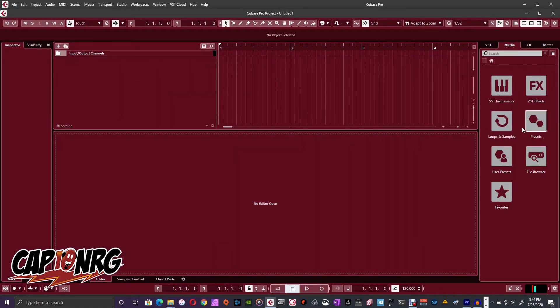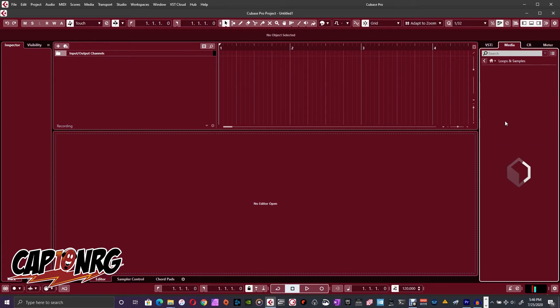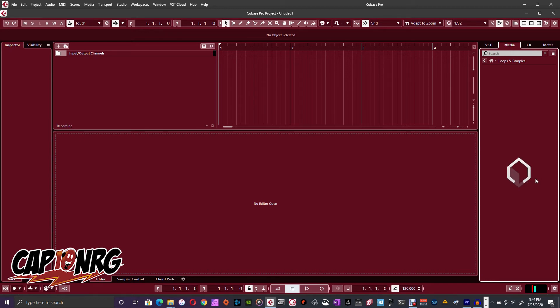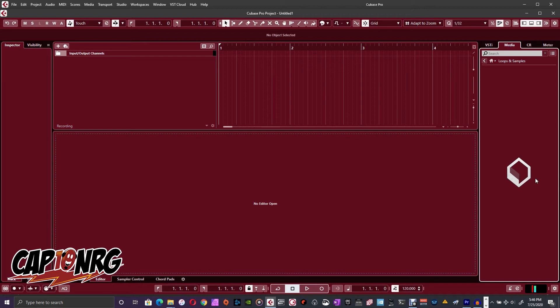Now, when I go to my Loops and Samples, it'll open pretty quickly, but now I'm going to get this loading type icon. Now, this is going to be up here for a while, almost a minute, maybe two minutes in some cases, depending on your computer speed probably, how many samples you have. It could take as long as it takes to find everything.